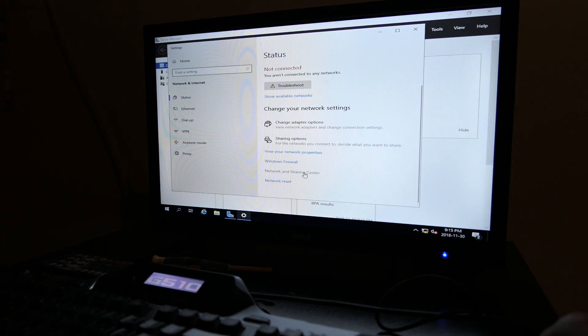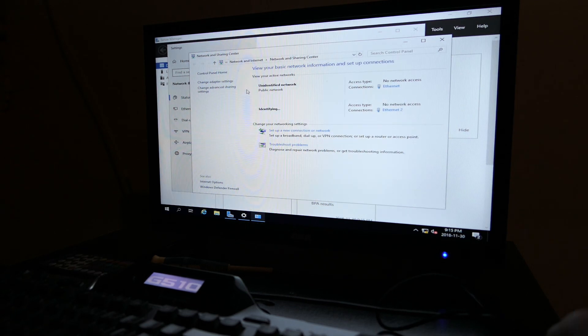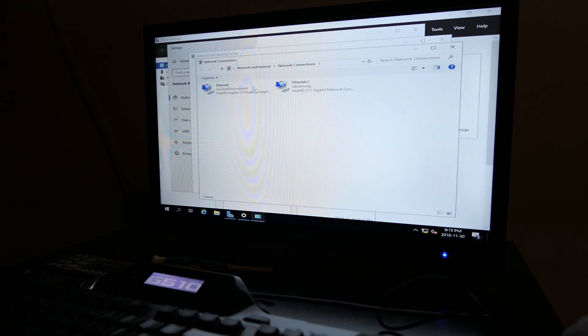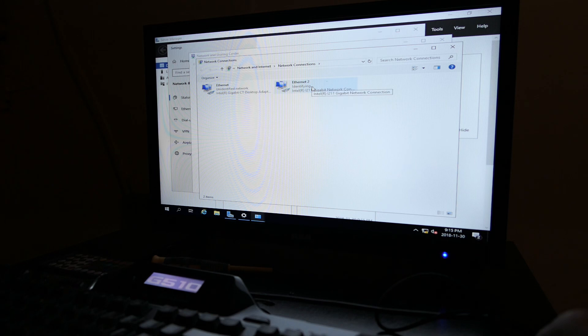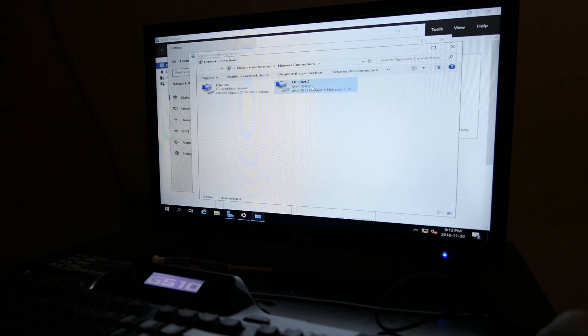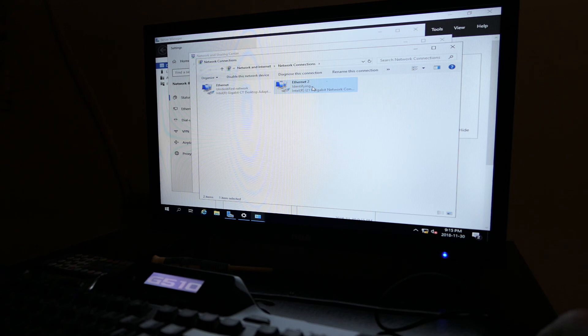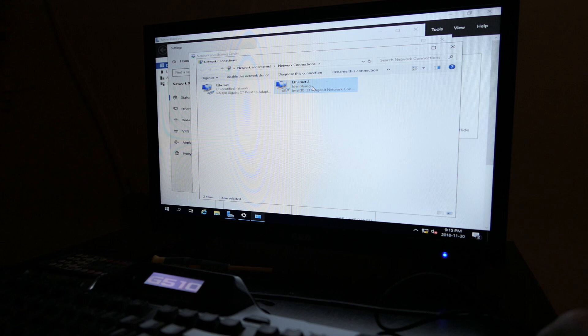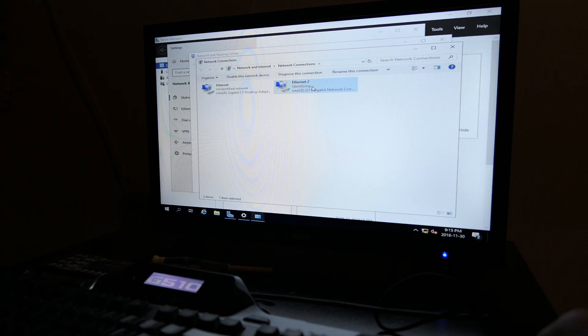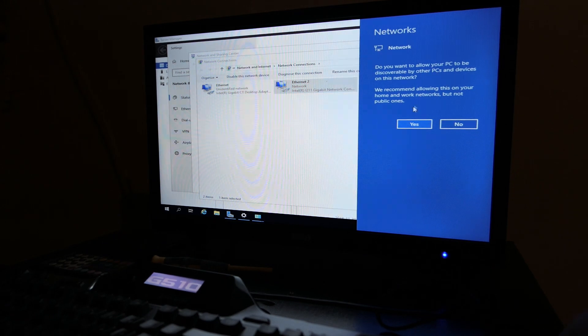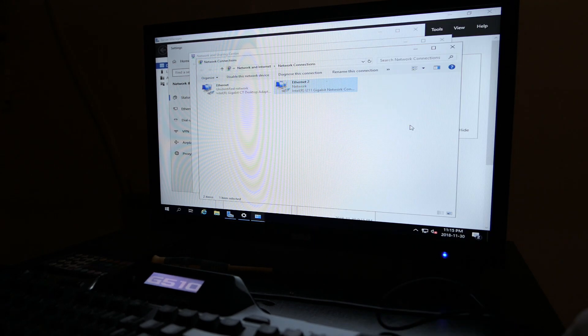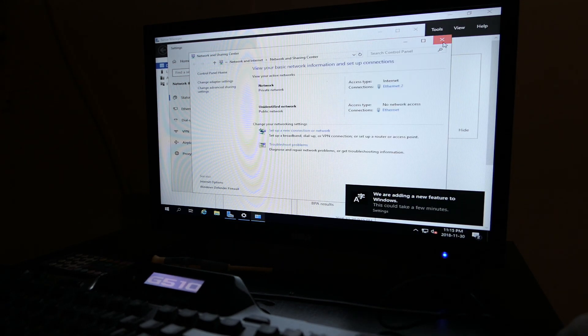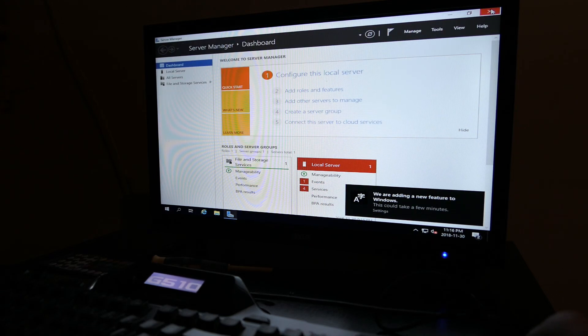Now if we look at this, we go through our Network and Sharing Center and our adapters, we'll see that we have two adapters and this one's identifying. Should pick up an IP right away. Yes, there we go. We picked up an IP and there we go, our server's online.